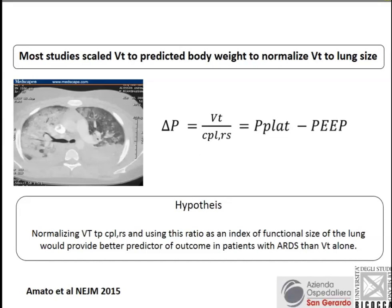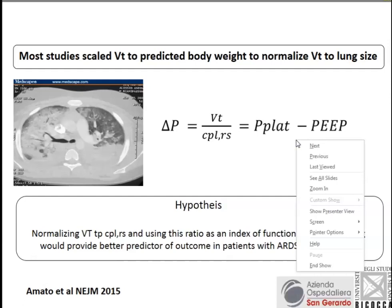Even if plateau pressure remains important — and I'm not suggesting we should stop looking at plateau pressure — there is more coming to the field. One of these is driving pressure, which is just a way of scaling tidal volume on compliance, under the assumption that compliance resembles end-expiratory lung volume. So if we scale tidal volume on compliance, it is similar to scaling tidal volume on end-expiratory lung volume, and dividing tidal volume by compliance gives us driving pressure.